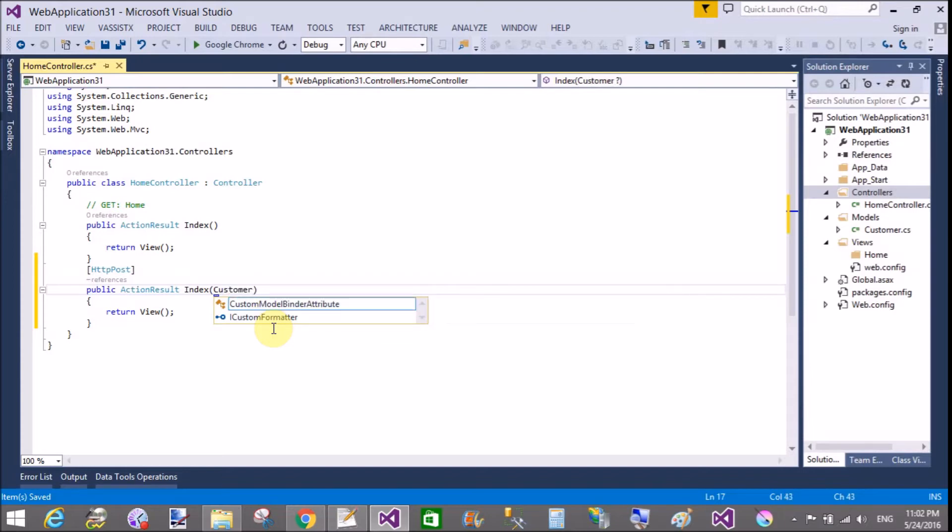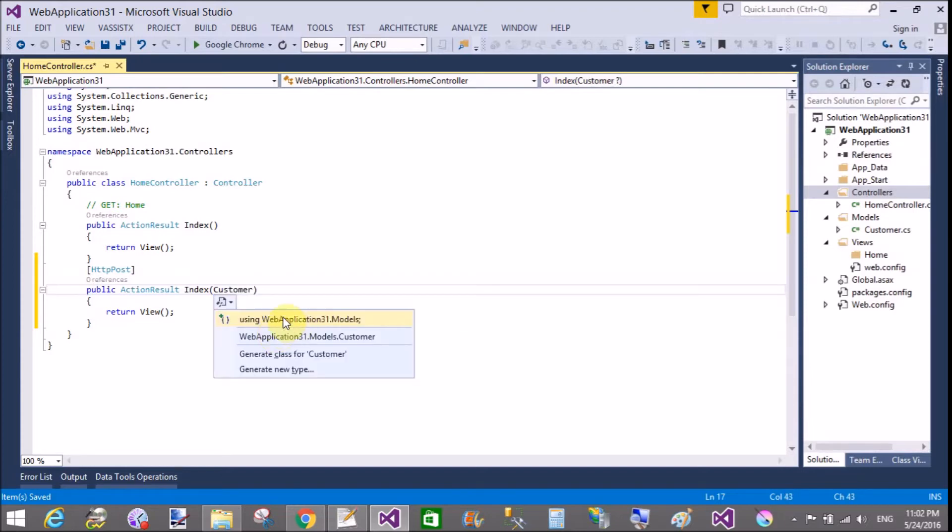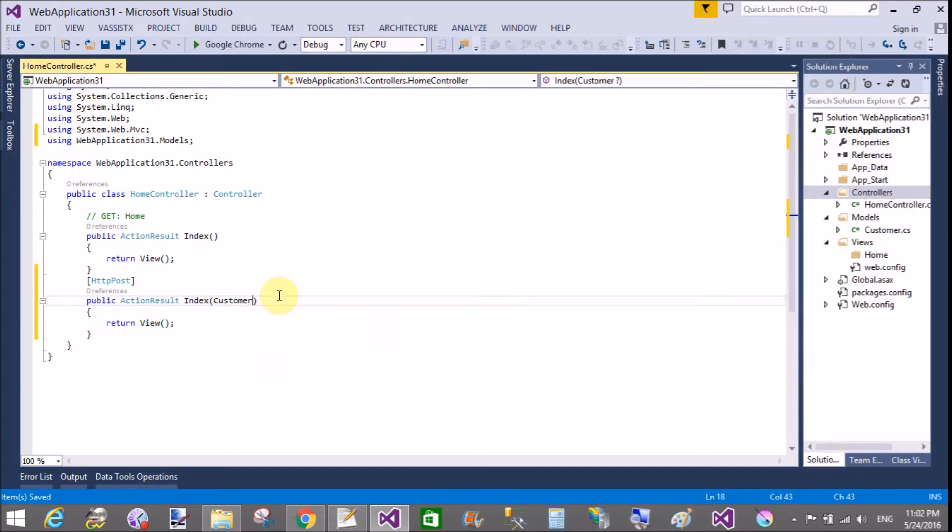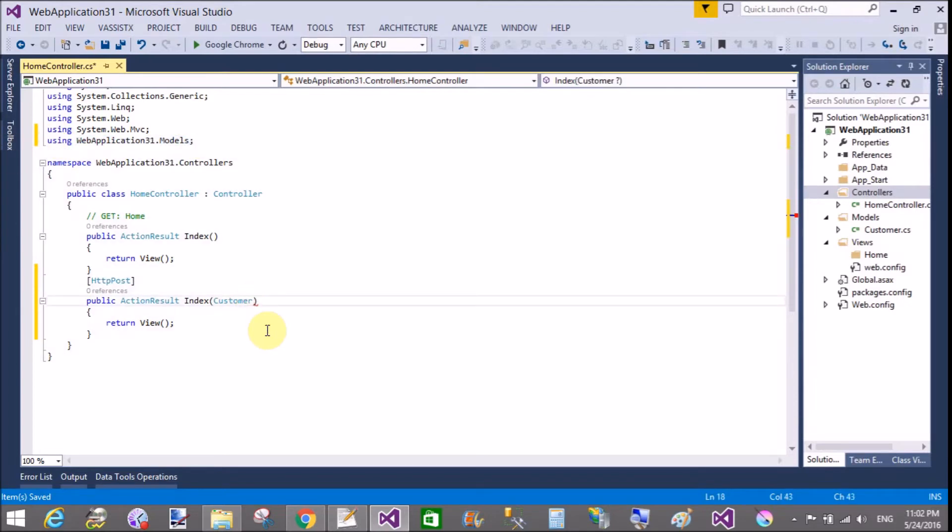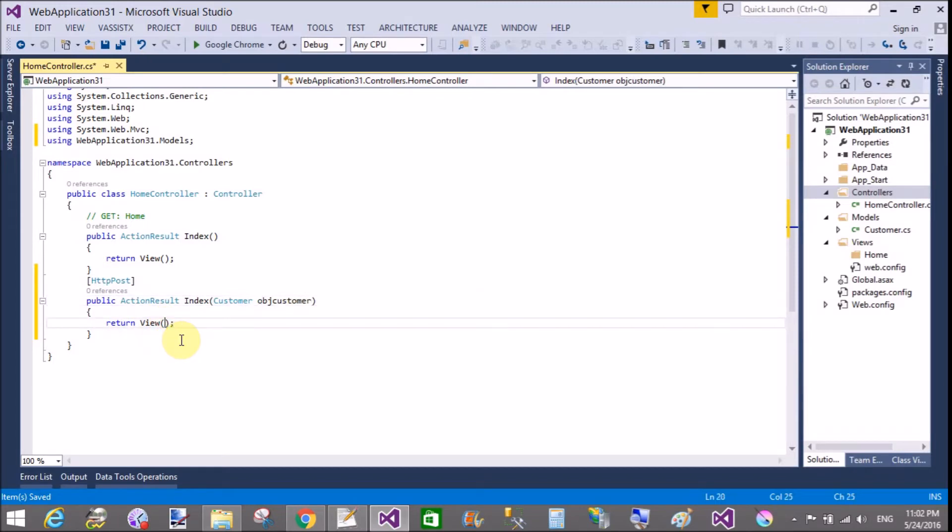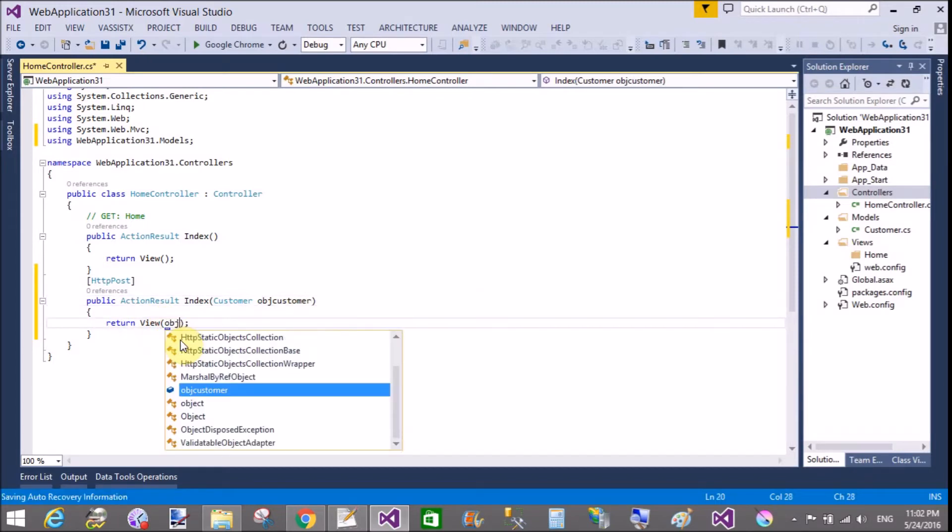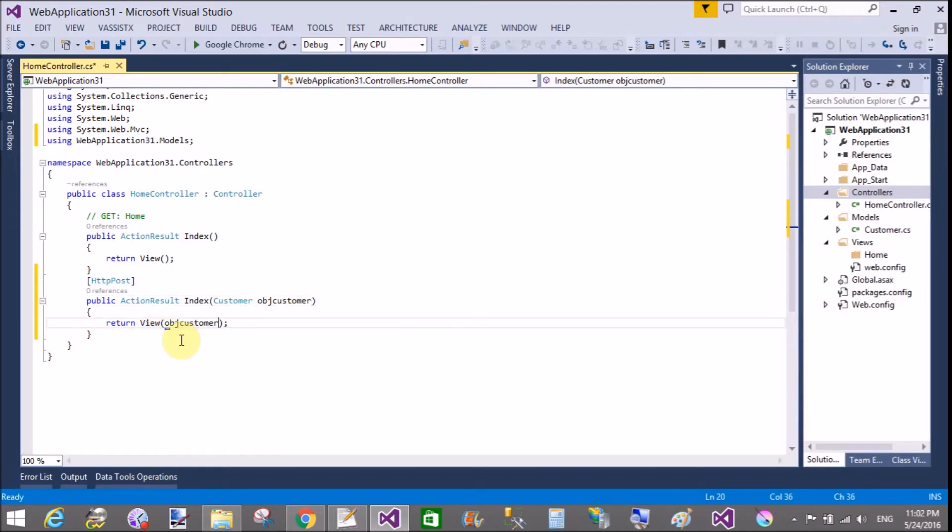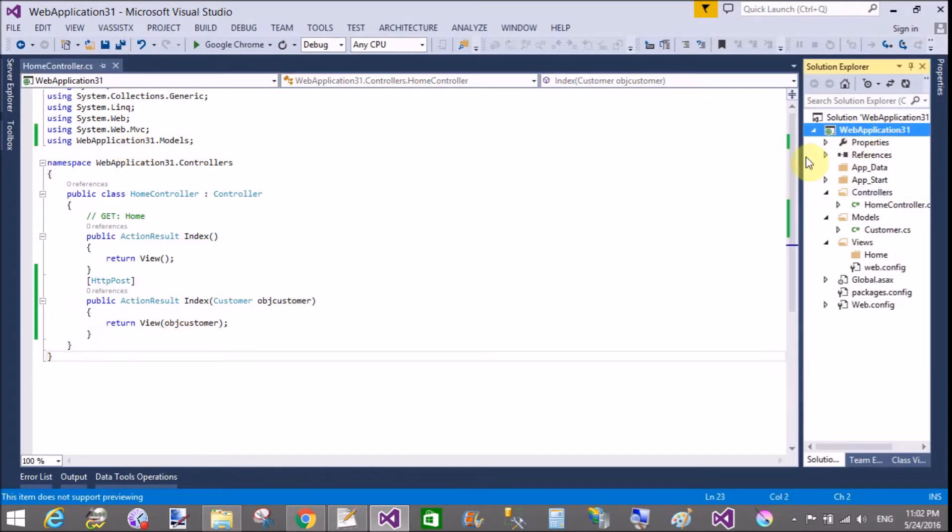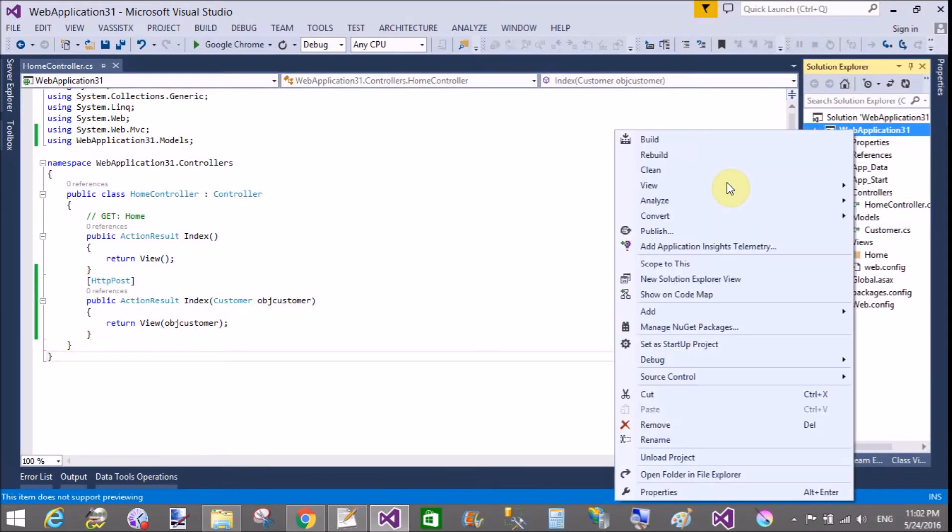In the index method you can call the model class, that is customer. Use control dot using data dot using namespace web application 31 dot models. Create your object of the customer class, object customer, and send to the view object customer.